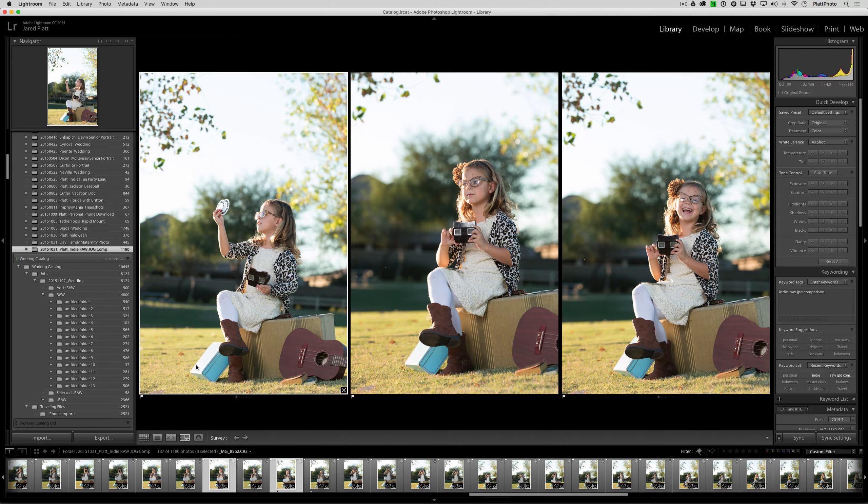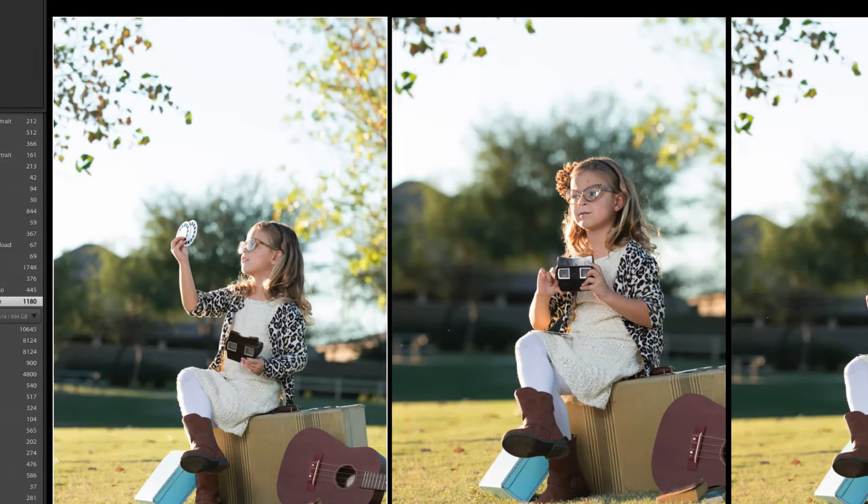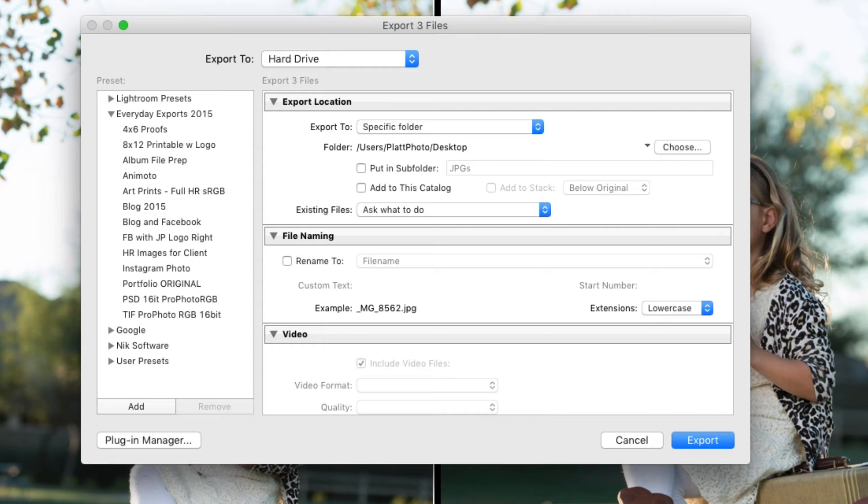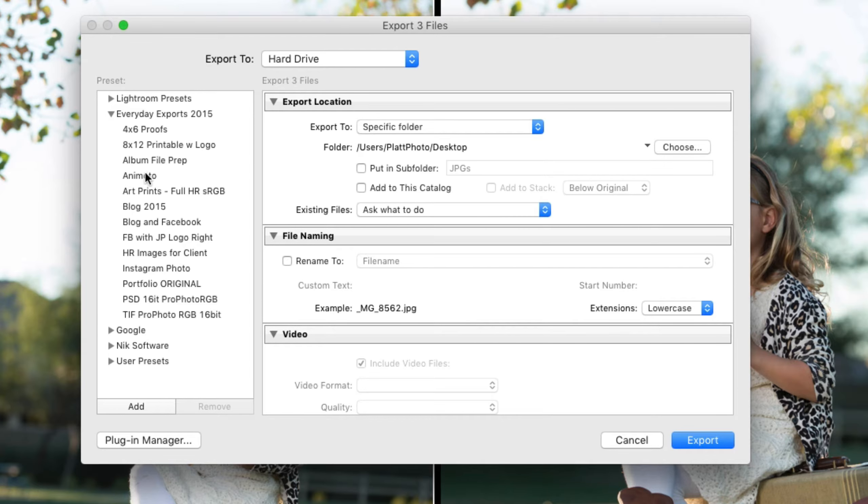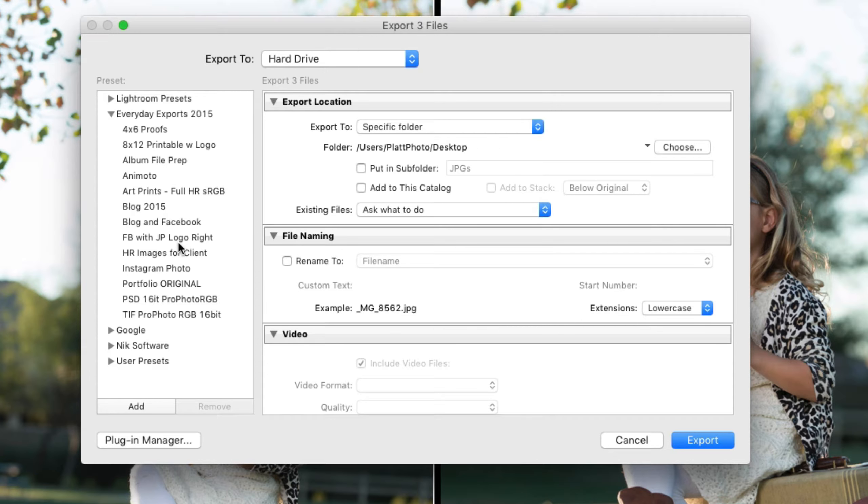If you go to the export dialog box inside of Lightroom, on the left hand side there are a bunch of presets. Those presets define how you're going to and what you're going to export from Lightroom.